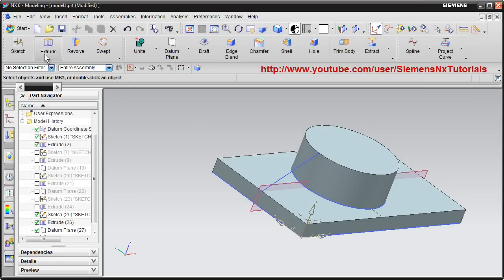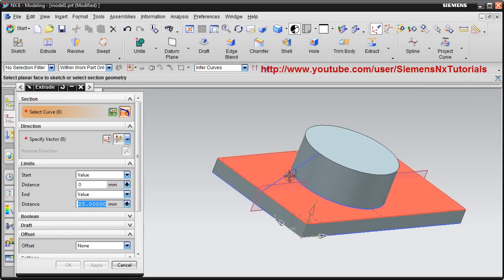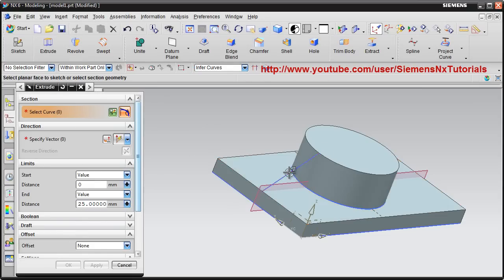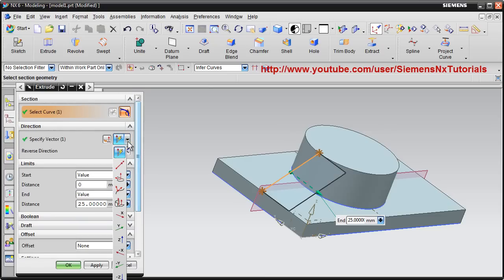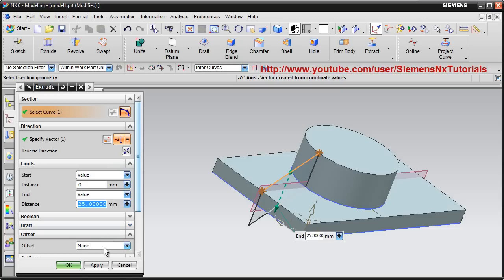Then finish sketch, then again extrude. Select this curve. Again change the direction to minus ZC.